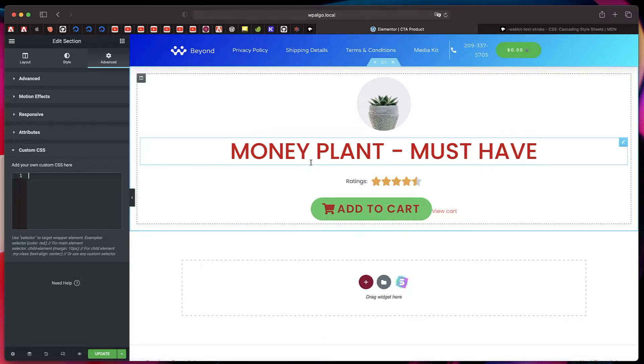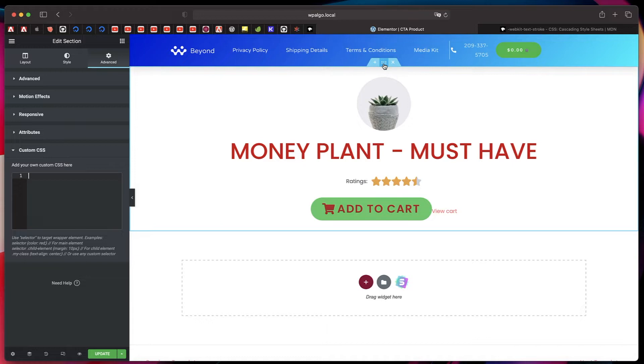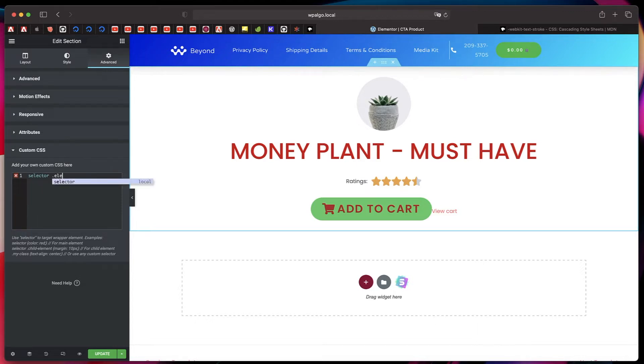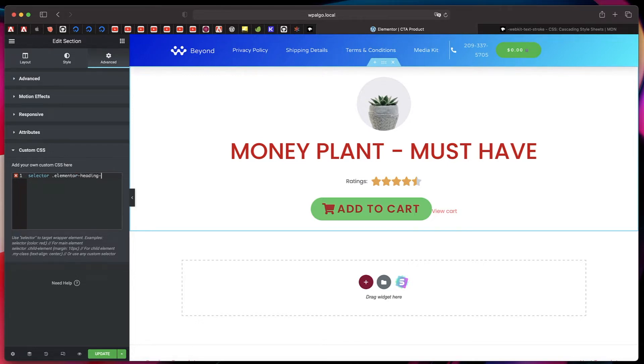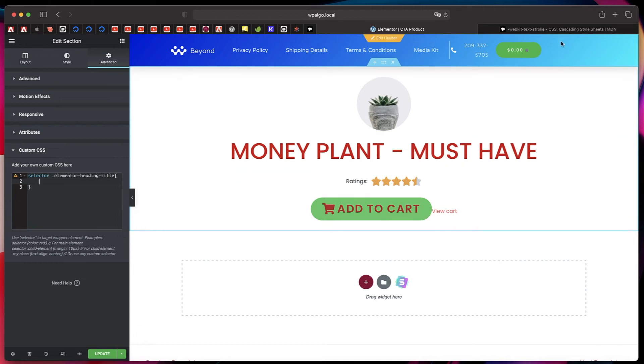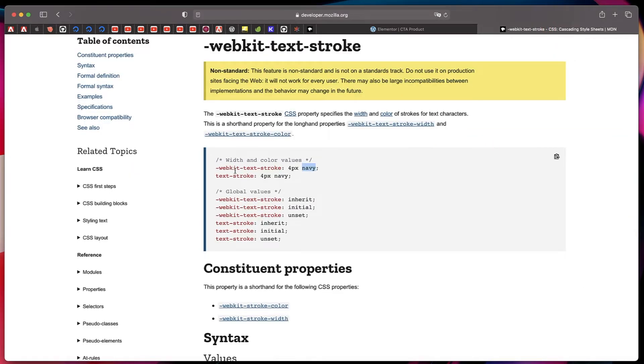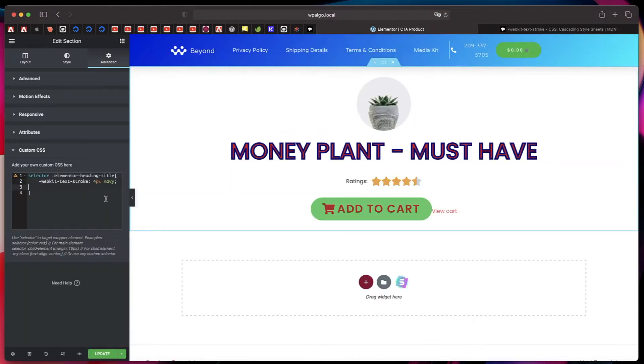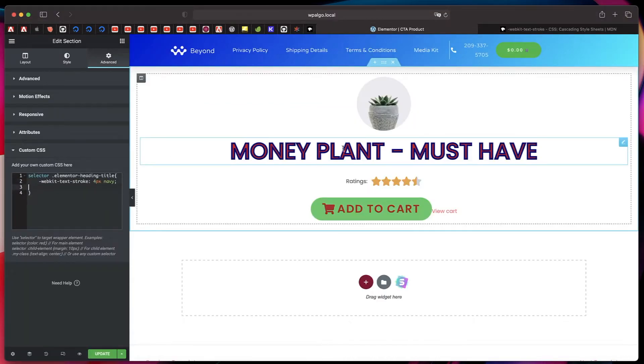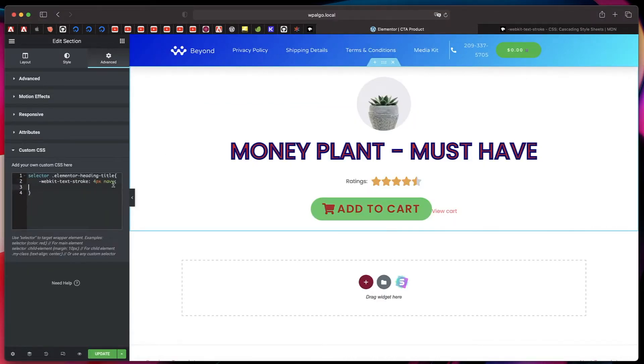That is the property that we need to apply to our text. I'm actually applying it to everything within this section, so I'll just click on the section, go to Advanced tab, click on Custom CSS. I'll start typing the text and I'll start targeting the Elementor heading widget, which is elementor-heading-title. And now this is the property which is webkit-text-stroke that I want to apply, so I'll just copy this and paste it. And you can see the stroke is automatically applied.